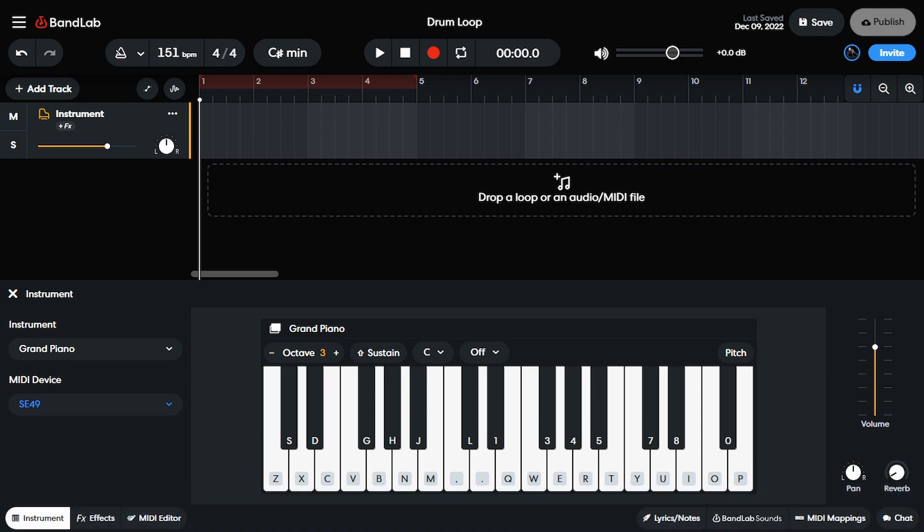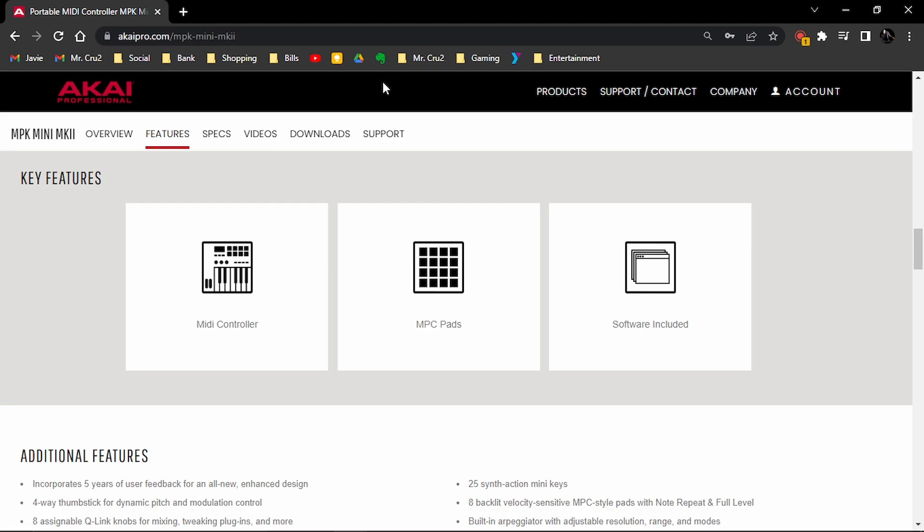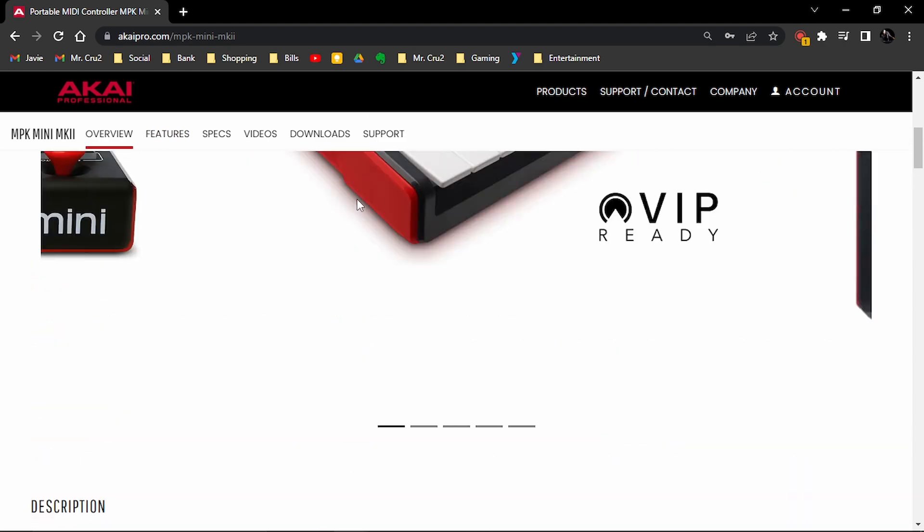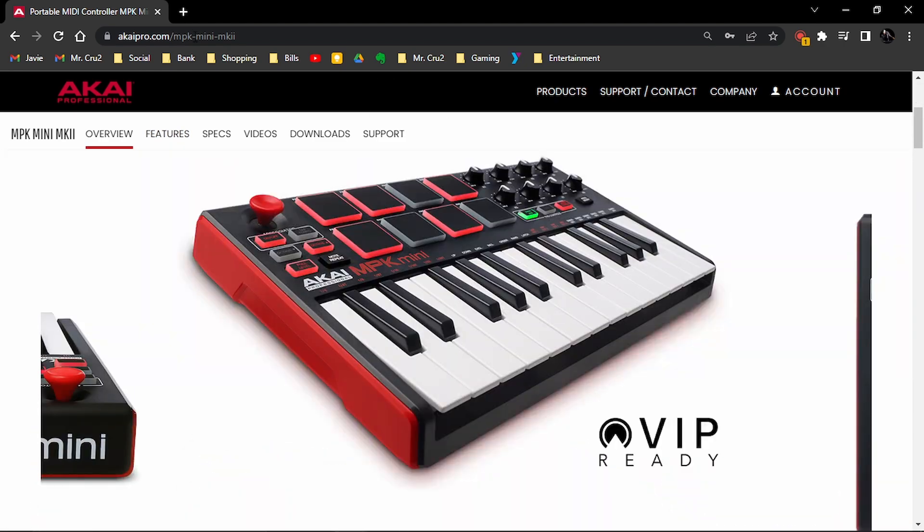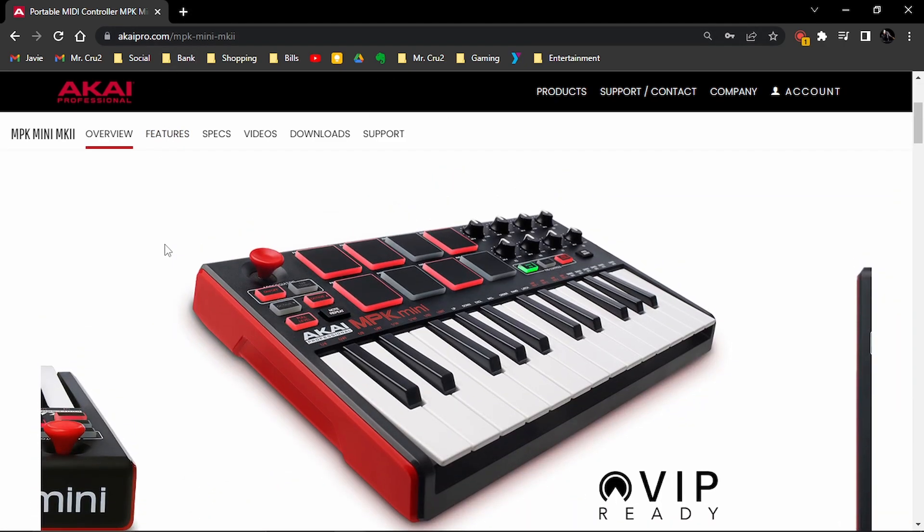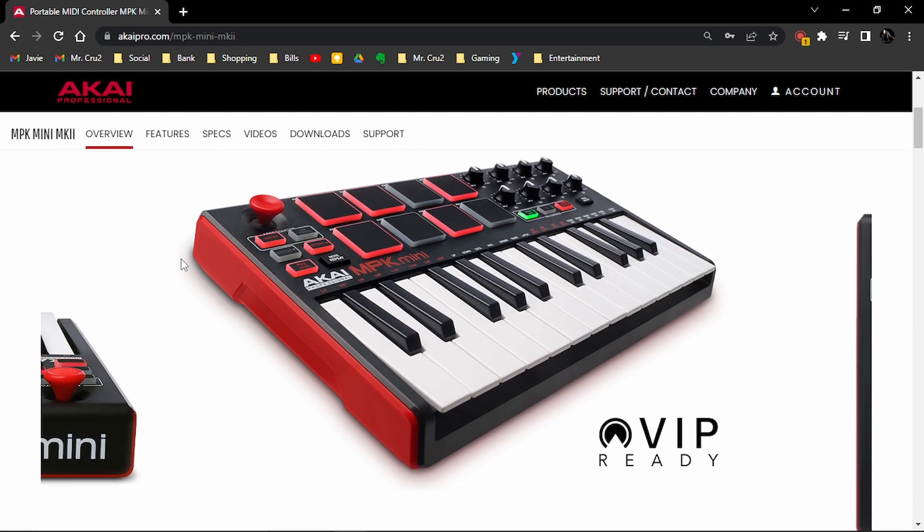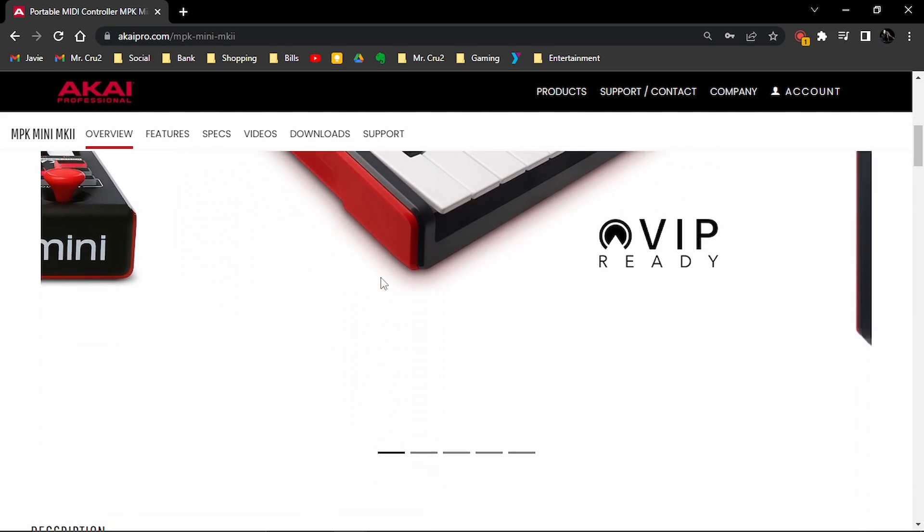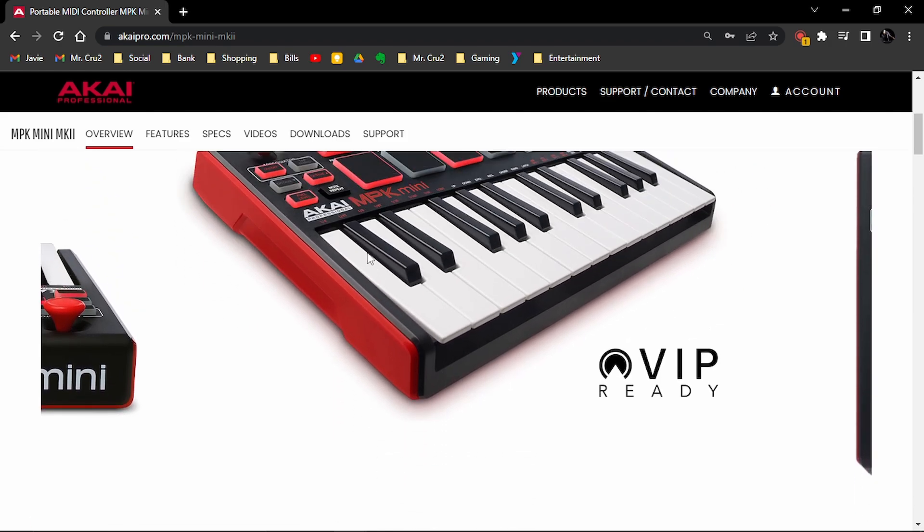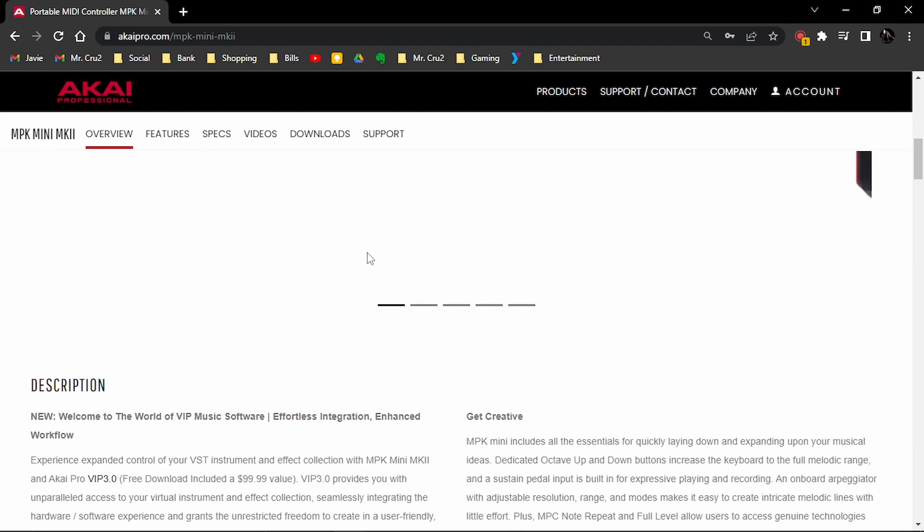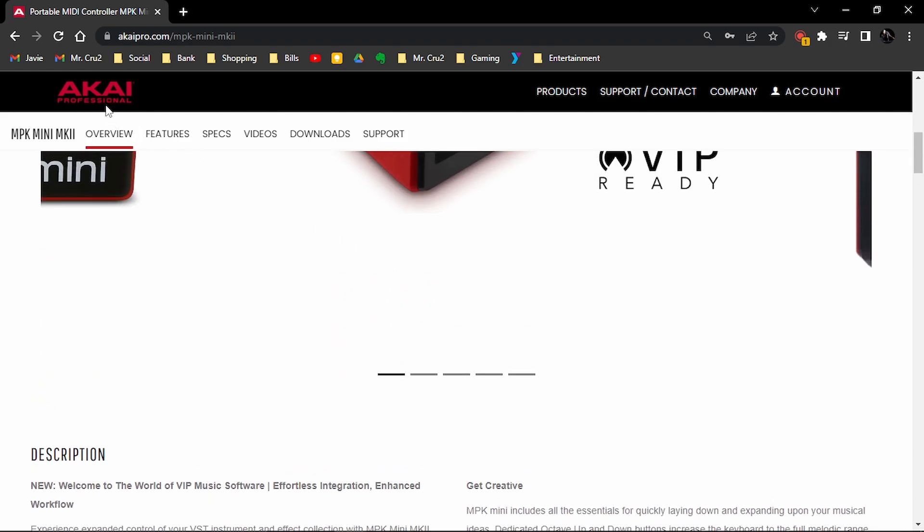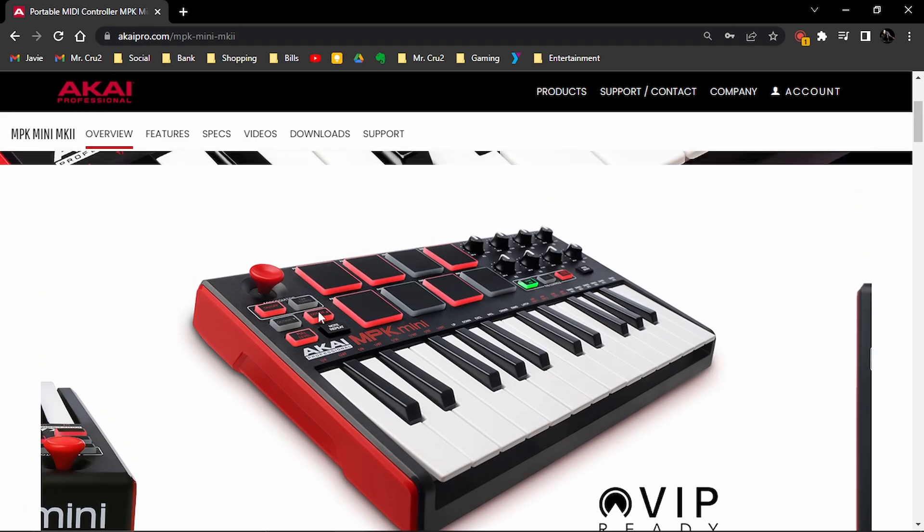So you should be able to go to whatever the manufacturer's website is. This is not the one that I'm using because the one that I'm using already has the drivers installed. So I'm using this other one as an example. This is an Akai MPK Mini 2. I actually have this one and this is what I had to do initially. So you want to find the manufacturer's website. So because this is an Akai, I'm going to go to the Akai's website and then I'm going to go to either download or support on the actual device.